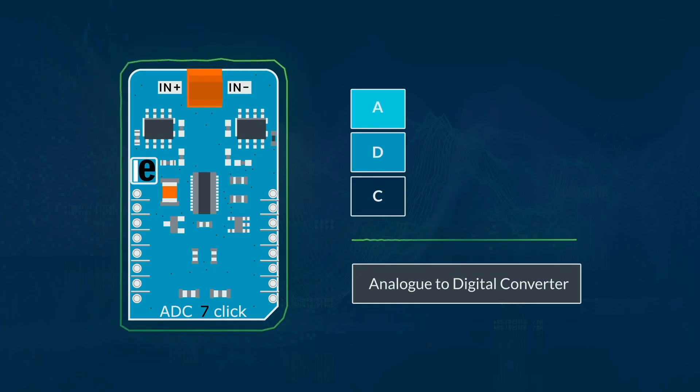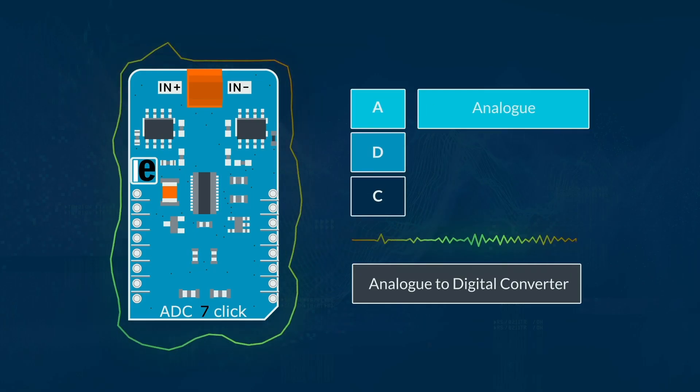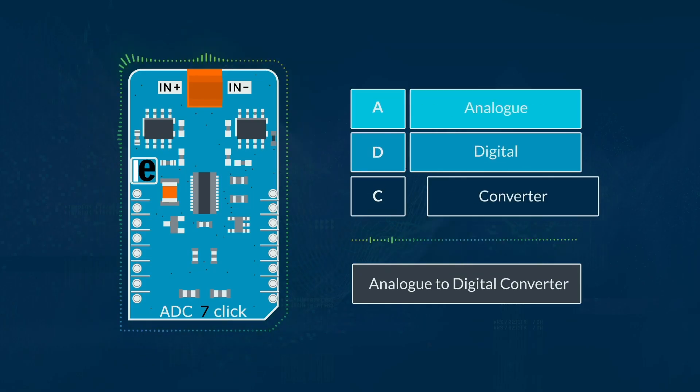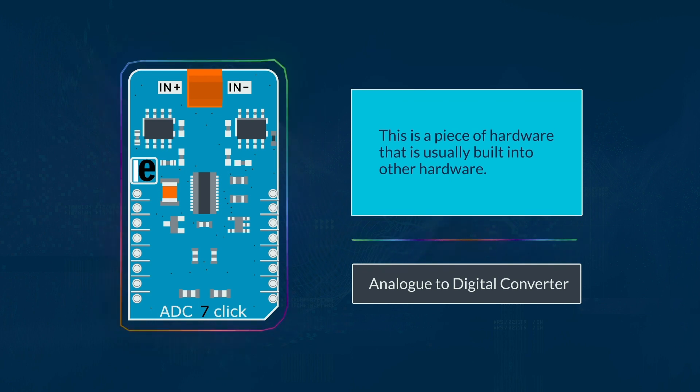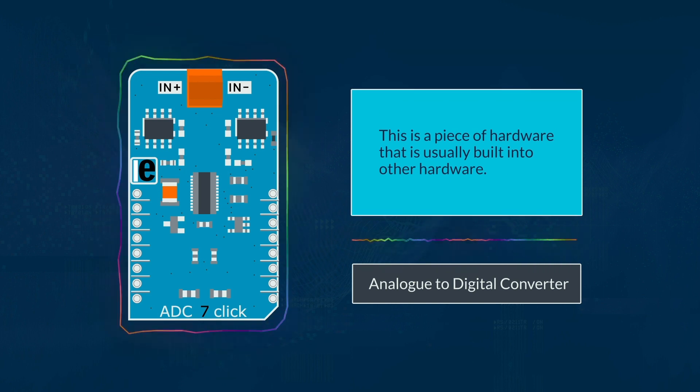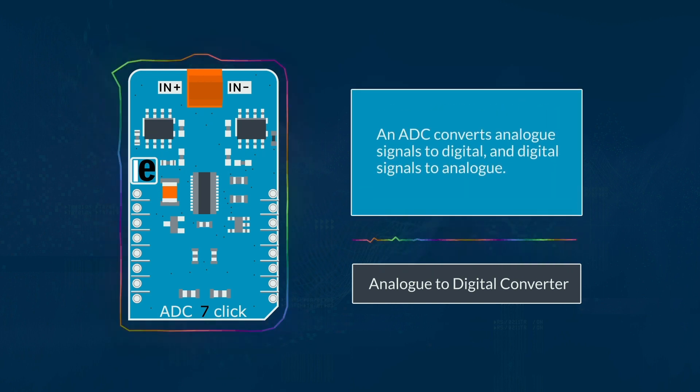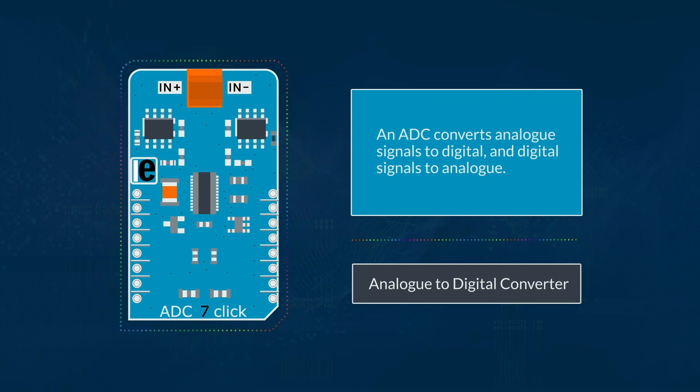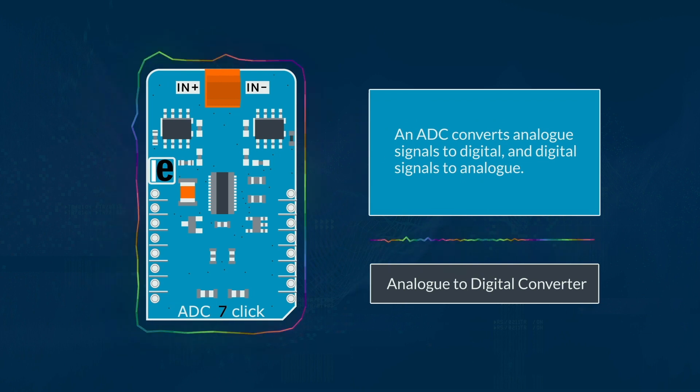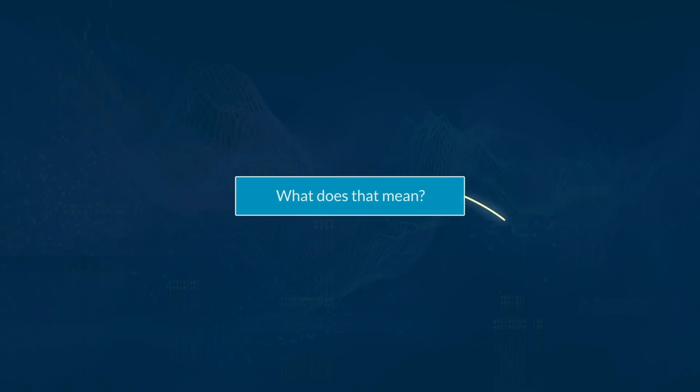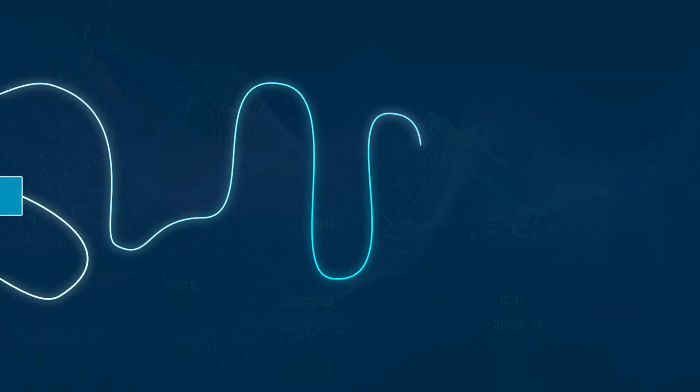ADC stands for Analog to Digital Converter. This is a piece of hardware that is usually built into other hardware that turns analog signals to digital and digital signals to analog. But what does this mean?